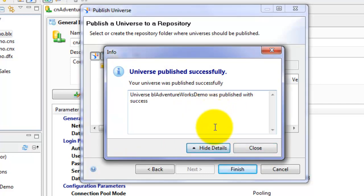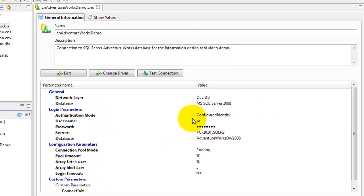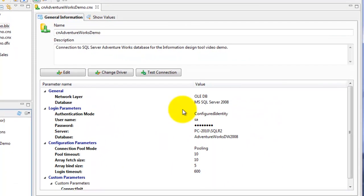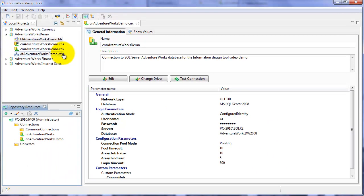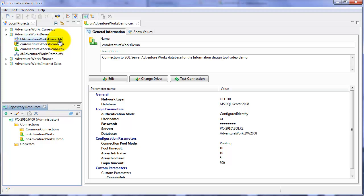So now we've created the connection, created the business layer, created the universe, and we've published it to the repository. The next step that we'll do is we'll go into Web Intelligence and create a basic report just to make sure that everything is working okay.